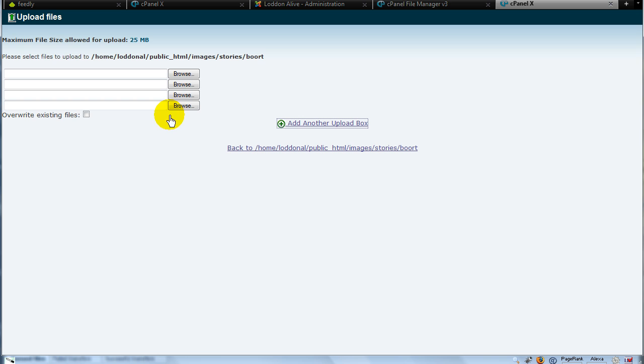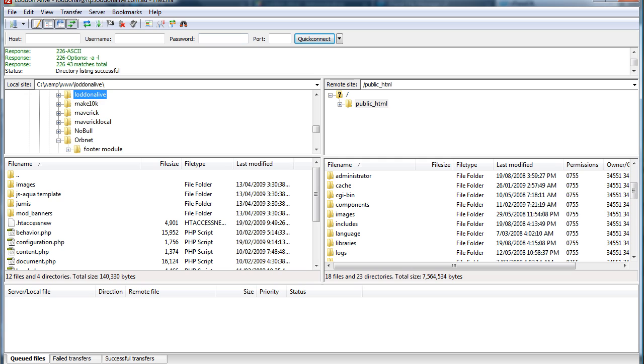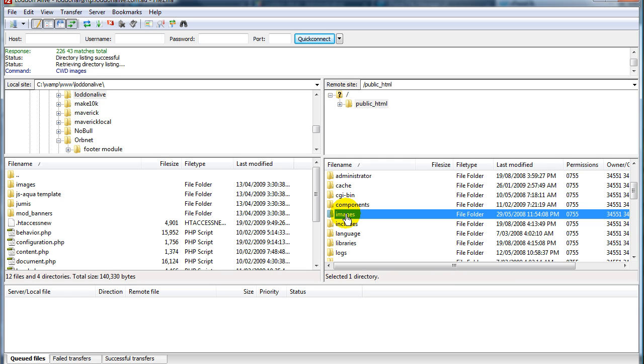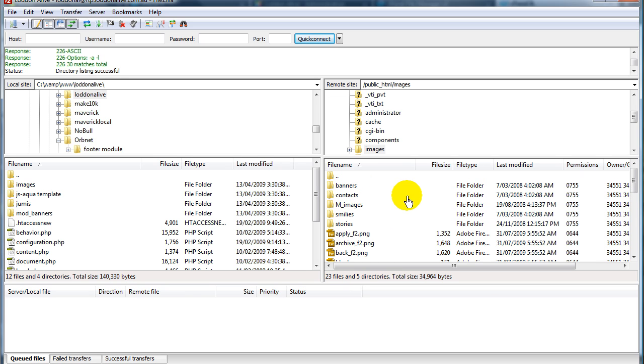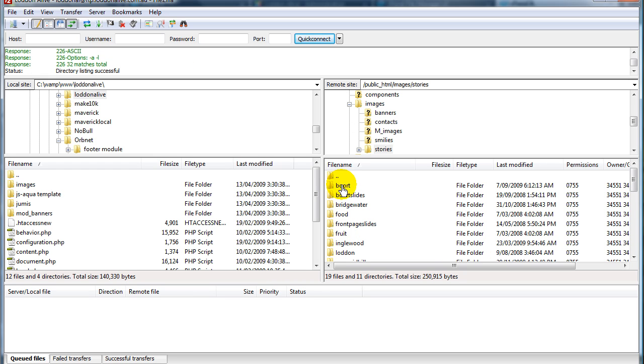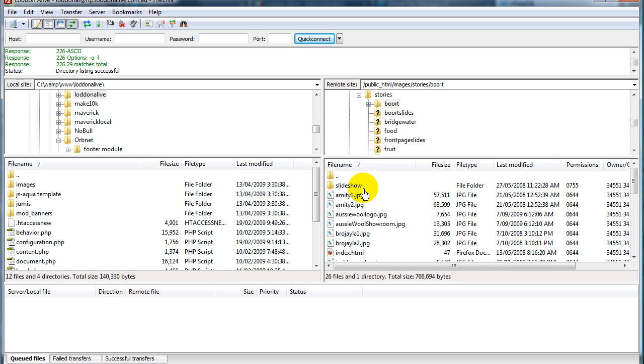Now that's another easy way that you can do it. My preferred method however is to use an FTP manager, file transfer protocol. To do that I use FileZilla, it's a free program, it's very easy to set up. All we do here is we have logged in to the site, we will go to images and then we'll drill down again through stories to boat.